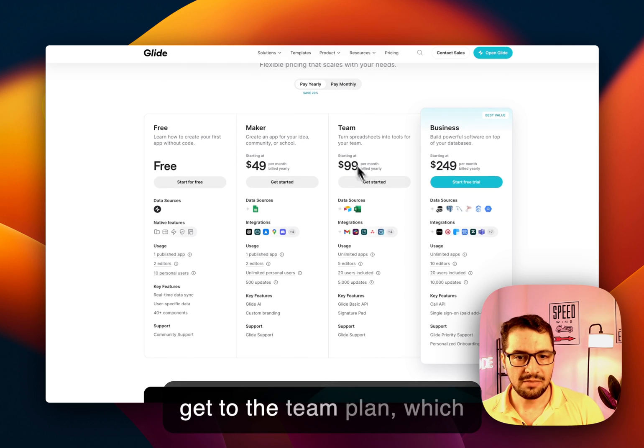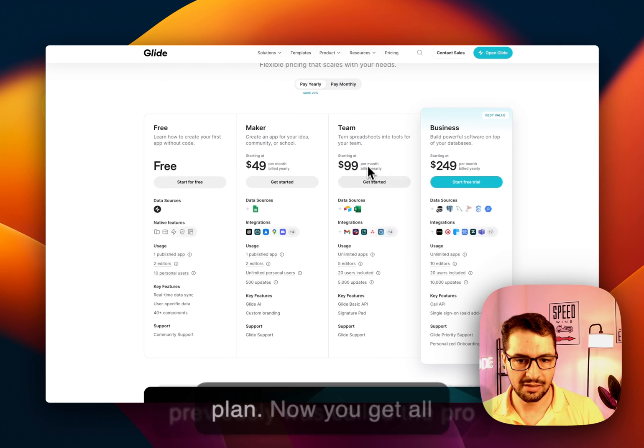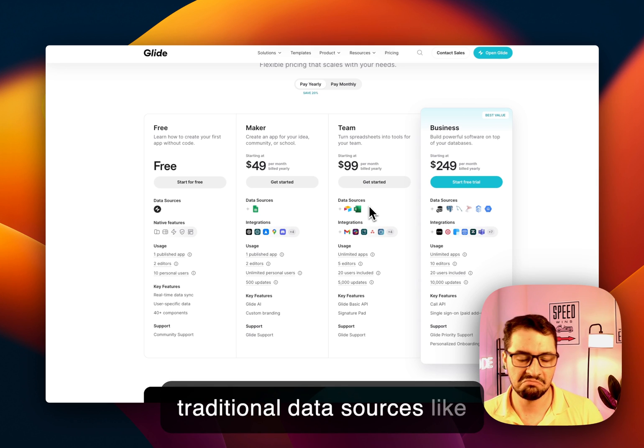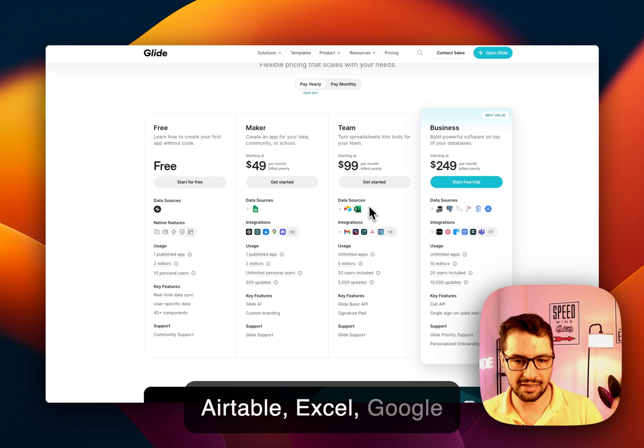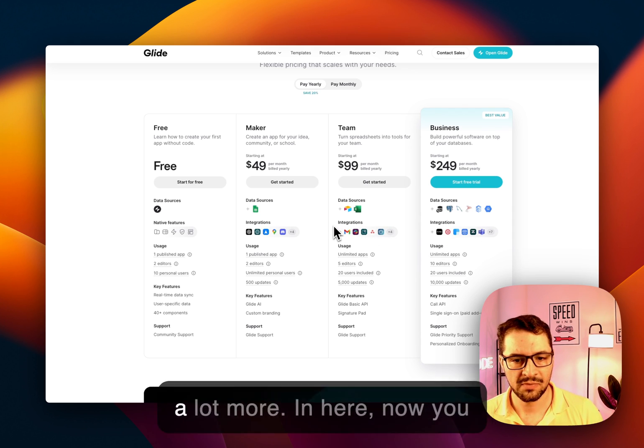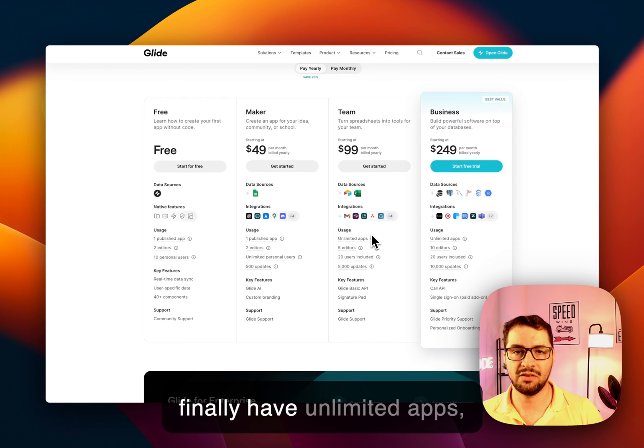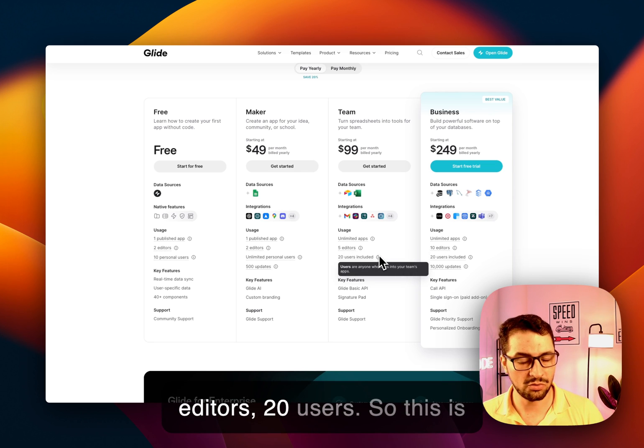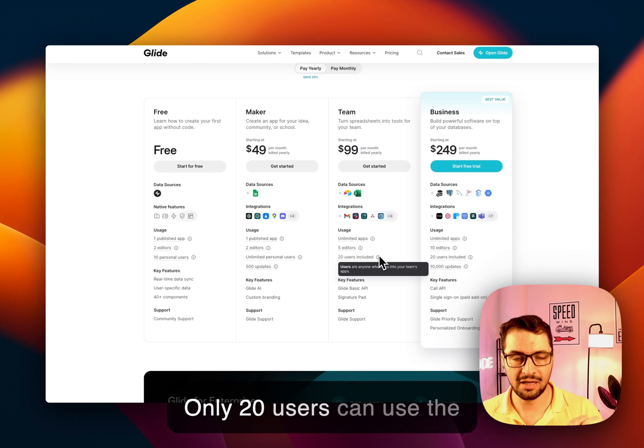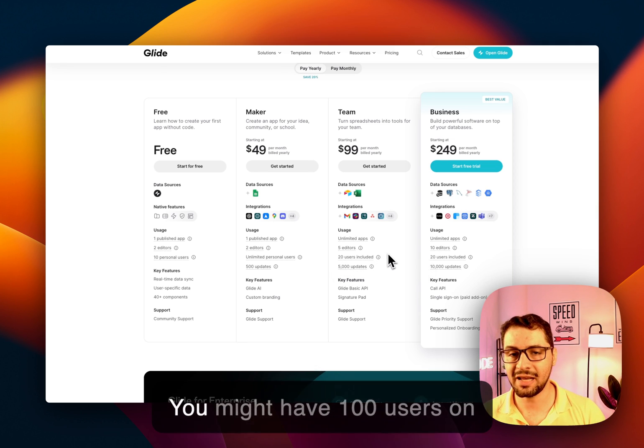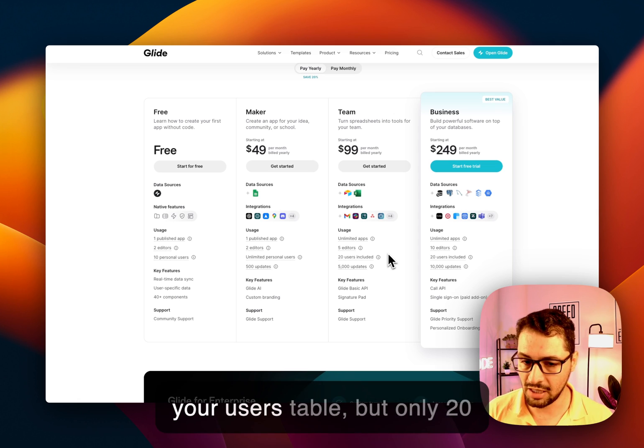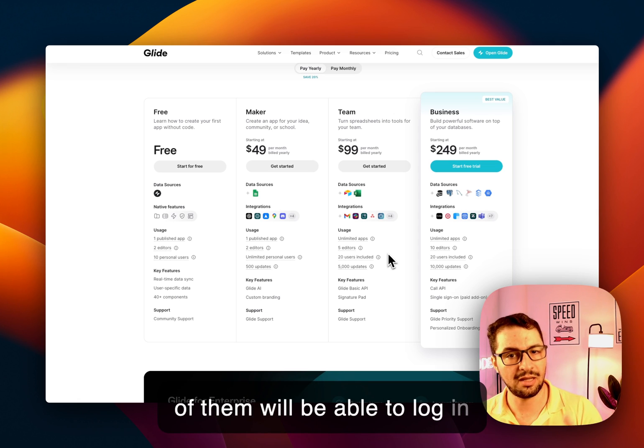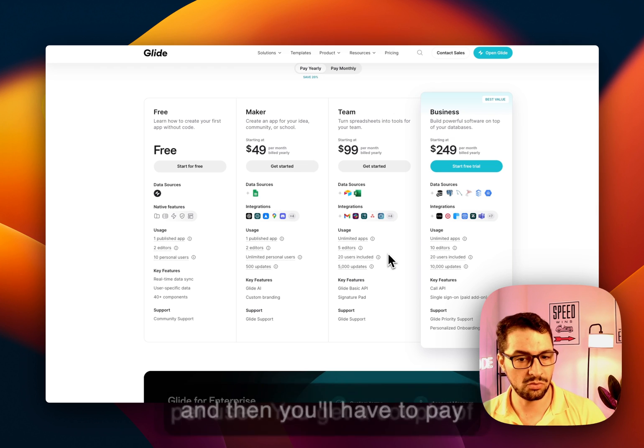Then we get to the team plan, which previously was called the pro plan. Now you get all traditional data sources like Airtable, Excel, Google Sheets, and Glide tables. In terms of integrations, you get a lot more. In here, now you finally have unlimited apps, which is something that we have all been used to, five editors, 20 users. So this is a very important limitation. Only 20 users can use the app within this current month. You might have 100 users on your users table, but only 20 of them will be able to log in, and then you'll have to pay per user.